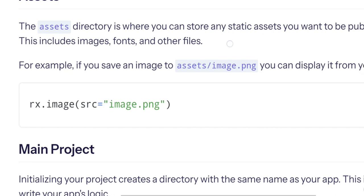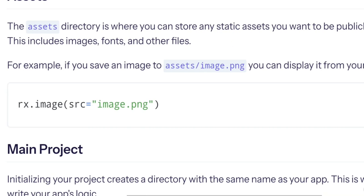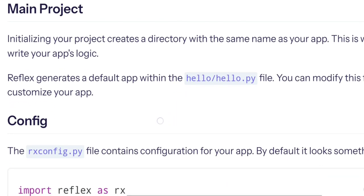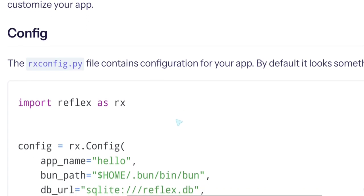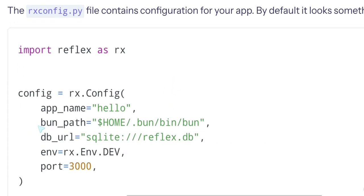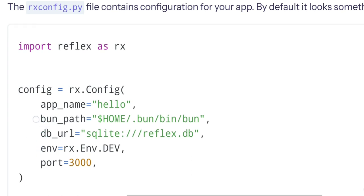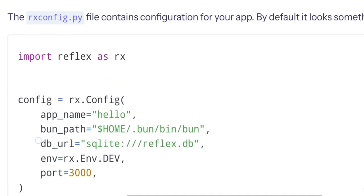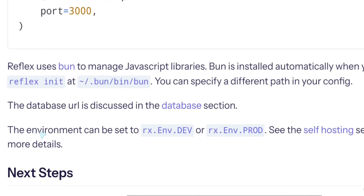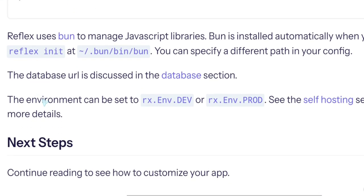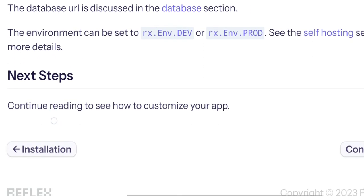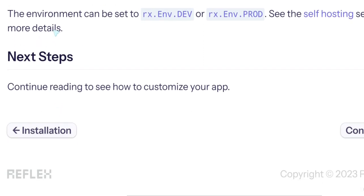Main project config. In config they have some configuration for db_url, whether it's dev. Reflex uses Bun to manage dev script labels. Bun is installed automatically when you run reflex init. The environment can...